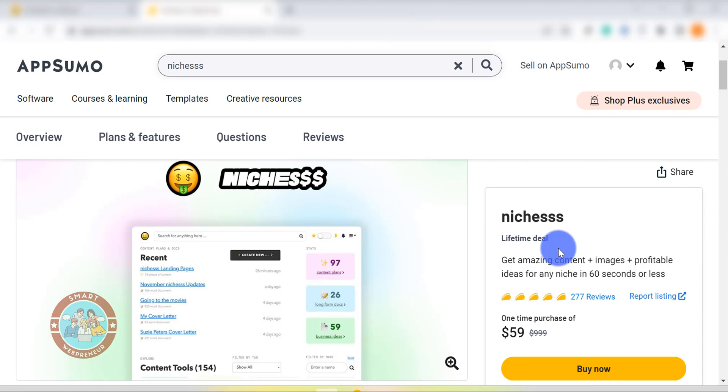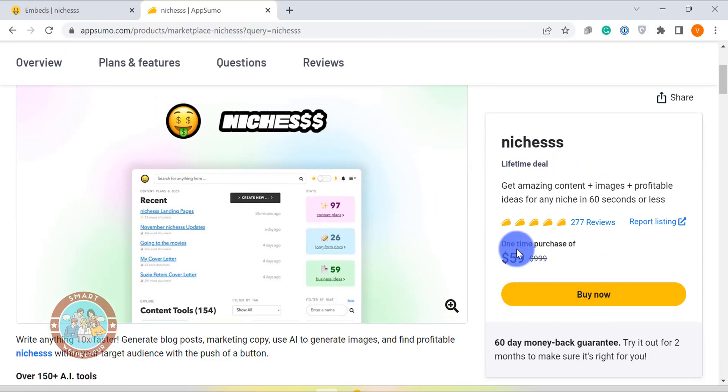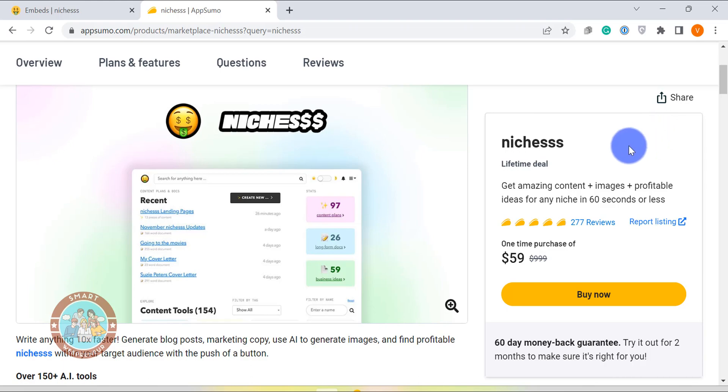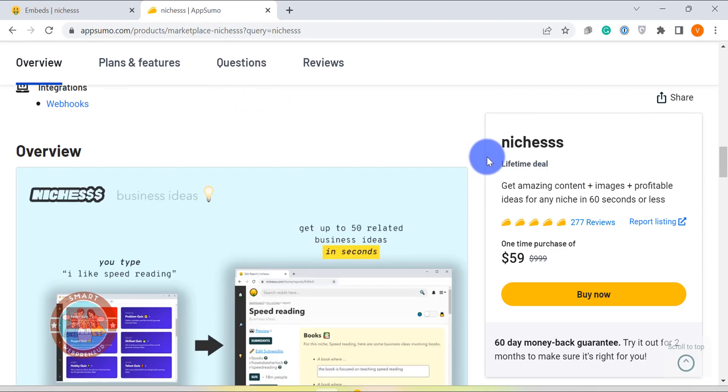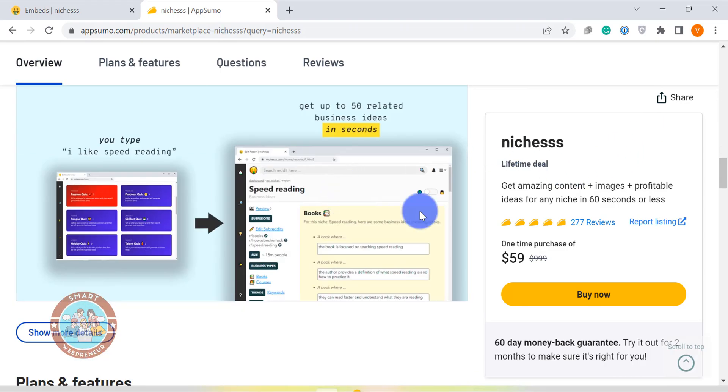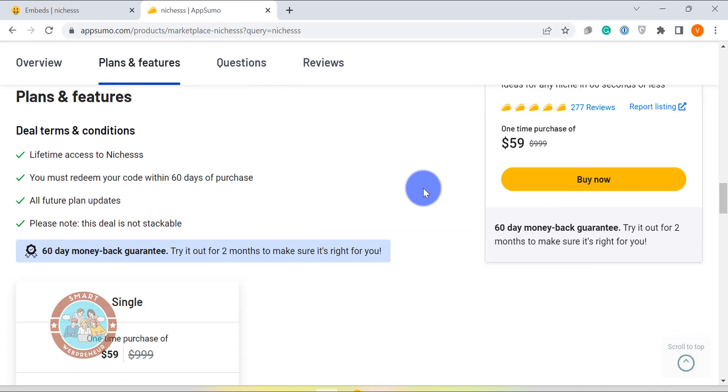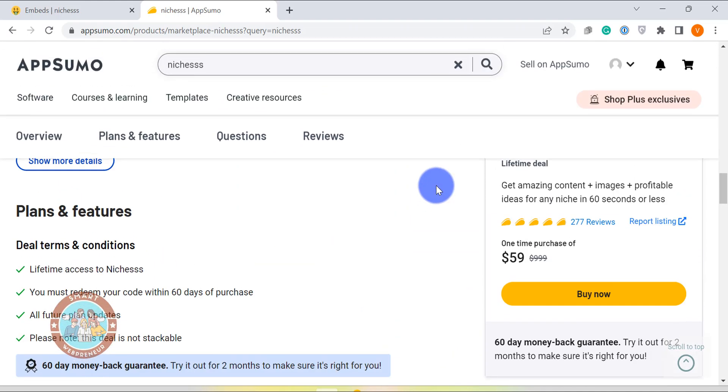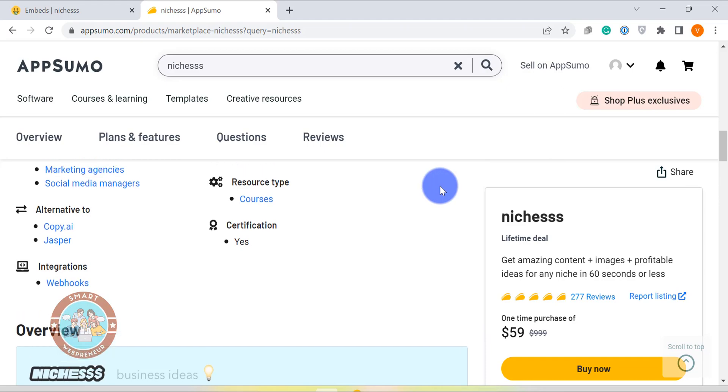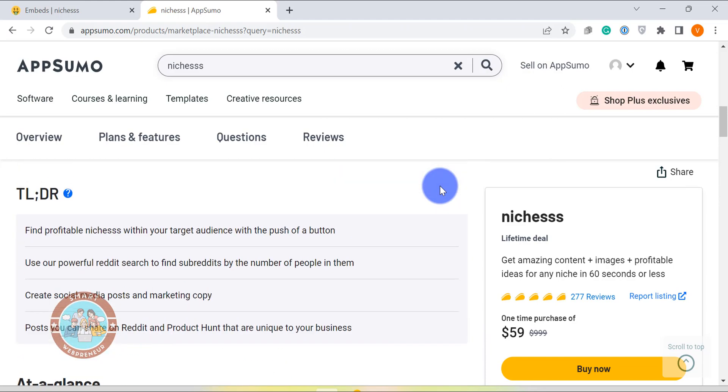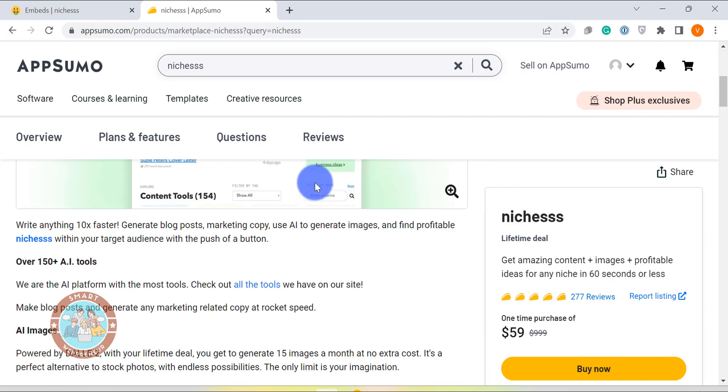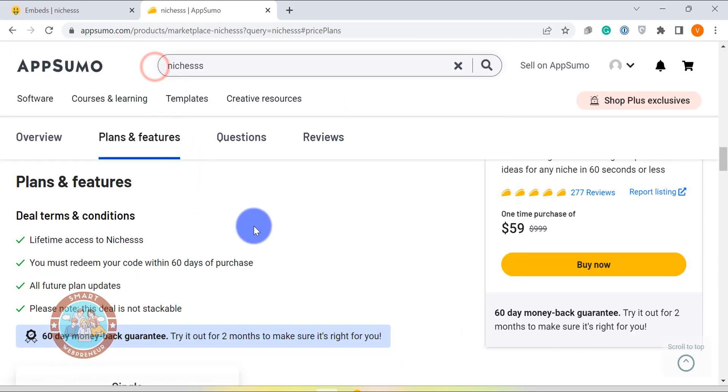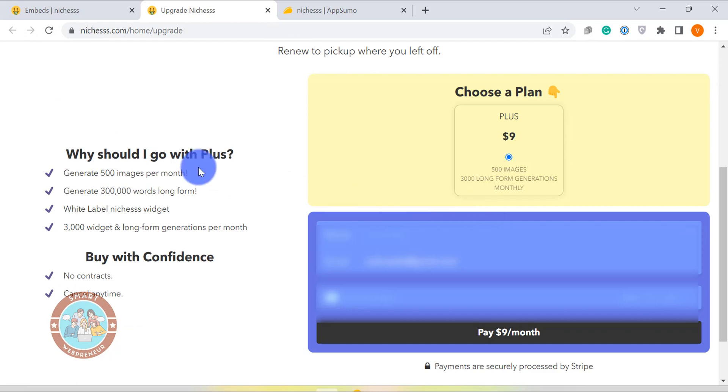Now before finishing, let's look at the pricing. Niches is available for a one-time deal of $59 that gives you lifetime access to niches. You have unlimited access to short-form content templates for this price. You also have 1000 credits per month for one-click blog post and long-form templates and 15 credits per month for AI art. These credits renew every month at no extra cost. I am not sure whether the widget feature is included in this lifetime deal.